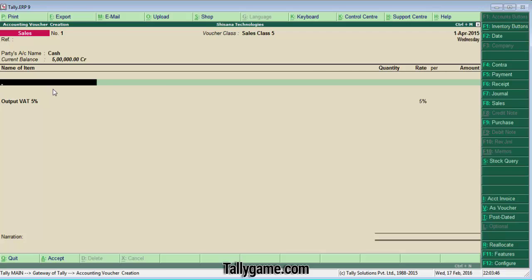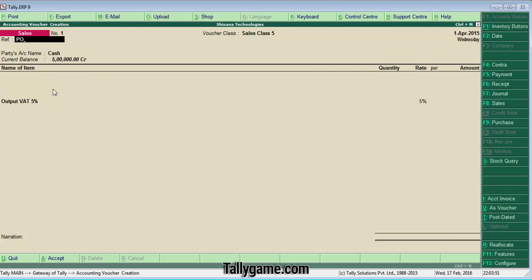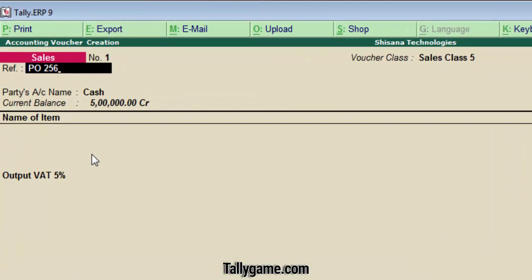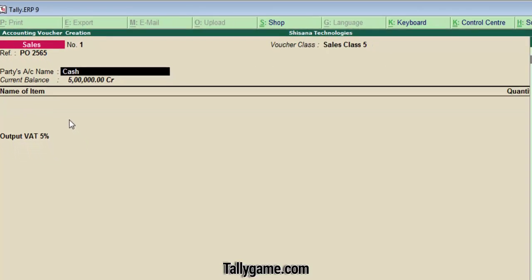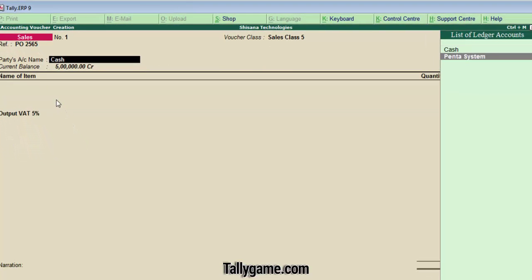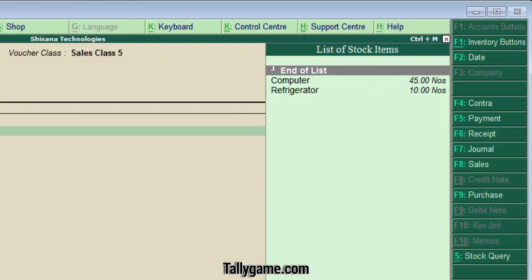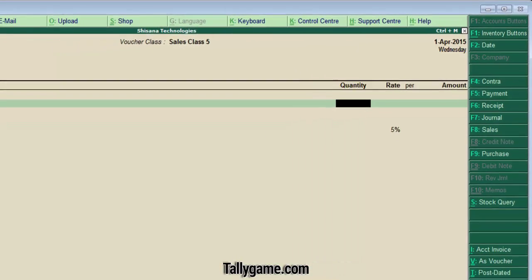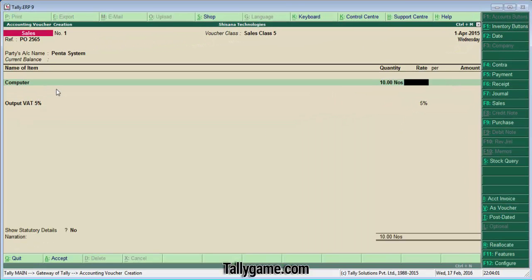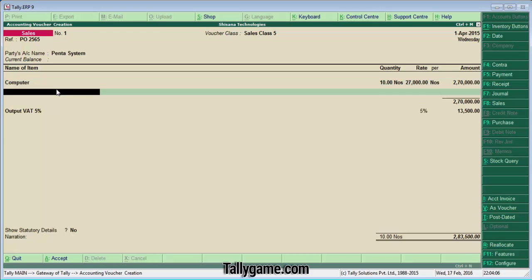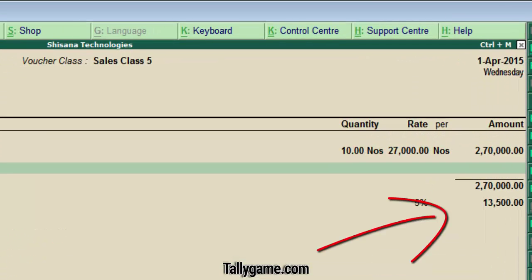So let's enter the transaction. Enter all the details. The party is Penda System, the commodity is Computer, quantity is 10 numbers, and the value is 27,000. You can see the Output VAT is automatically calculated.